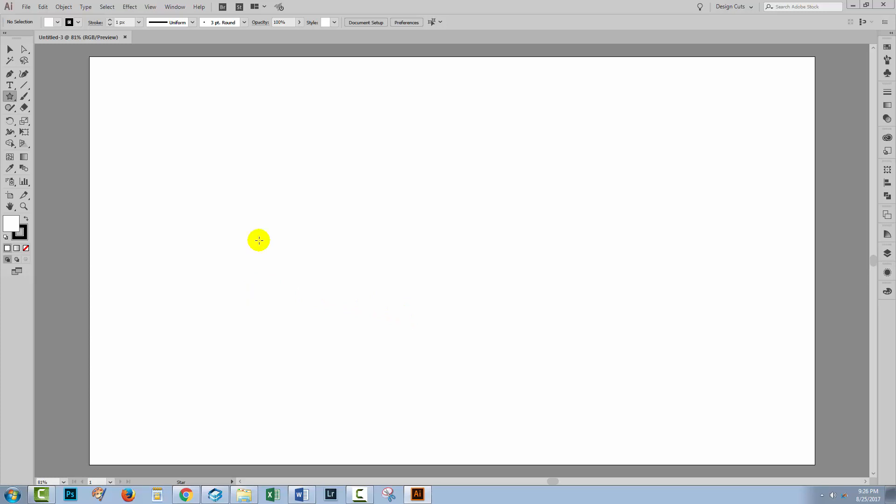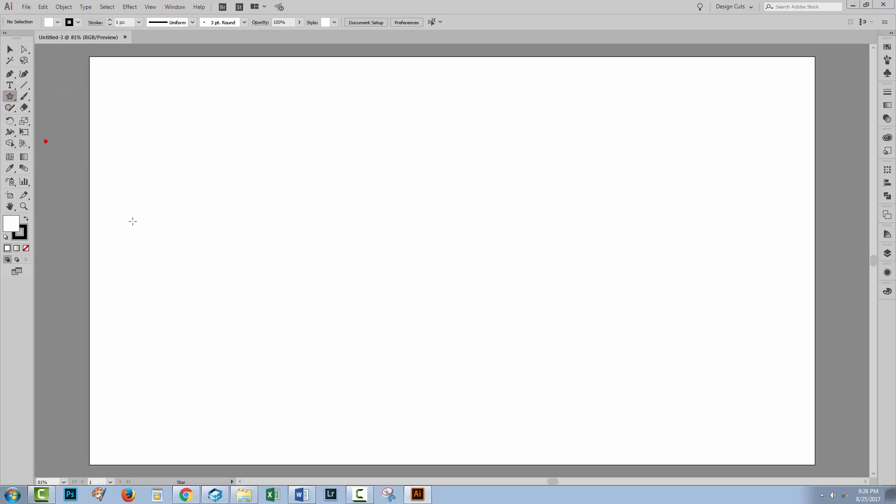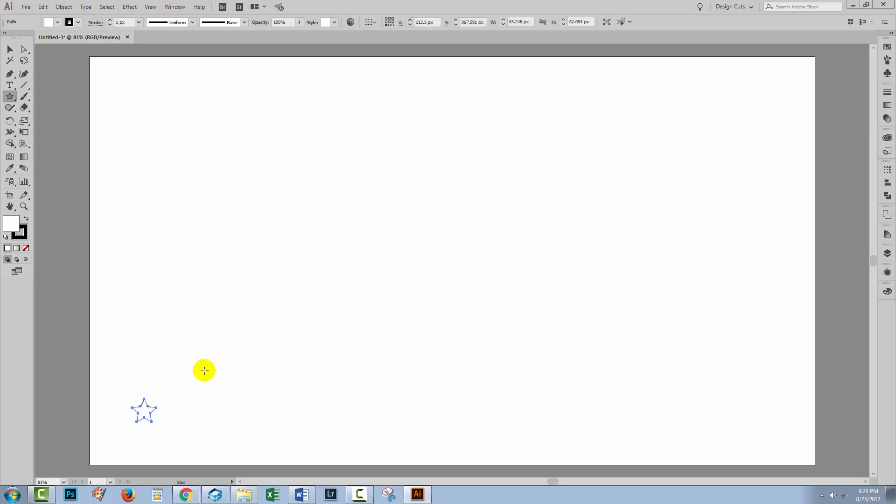Before we can create our 3D shape and map a design onto it, we need the design to work with. So I'm going to make a pattern of stars. I'm going to the Star tool, click once in the document, and create a five-pointed star. I'll just click OK.